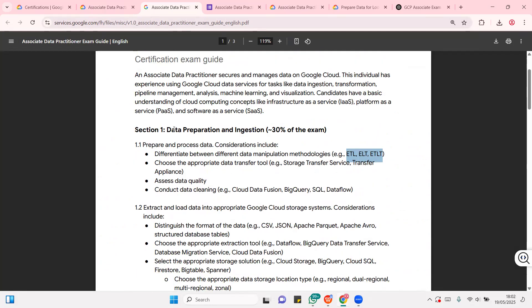The first section is about data preparation and ingestion. And this covers about 30% of the exam. For the exam, you need to be able to differentiate between different ways you can manipulate data.